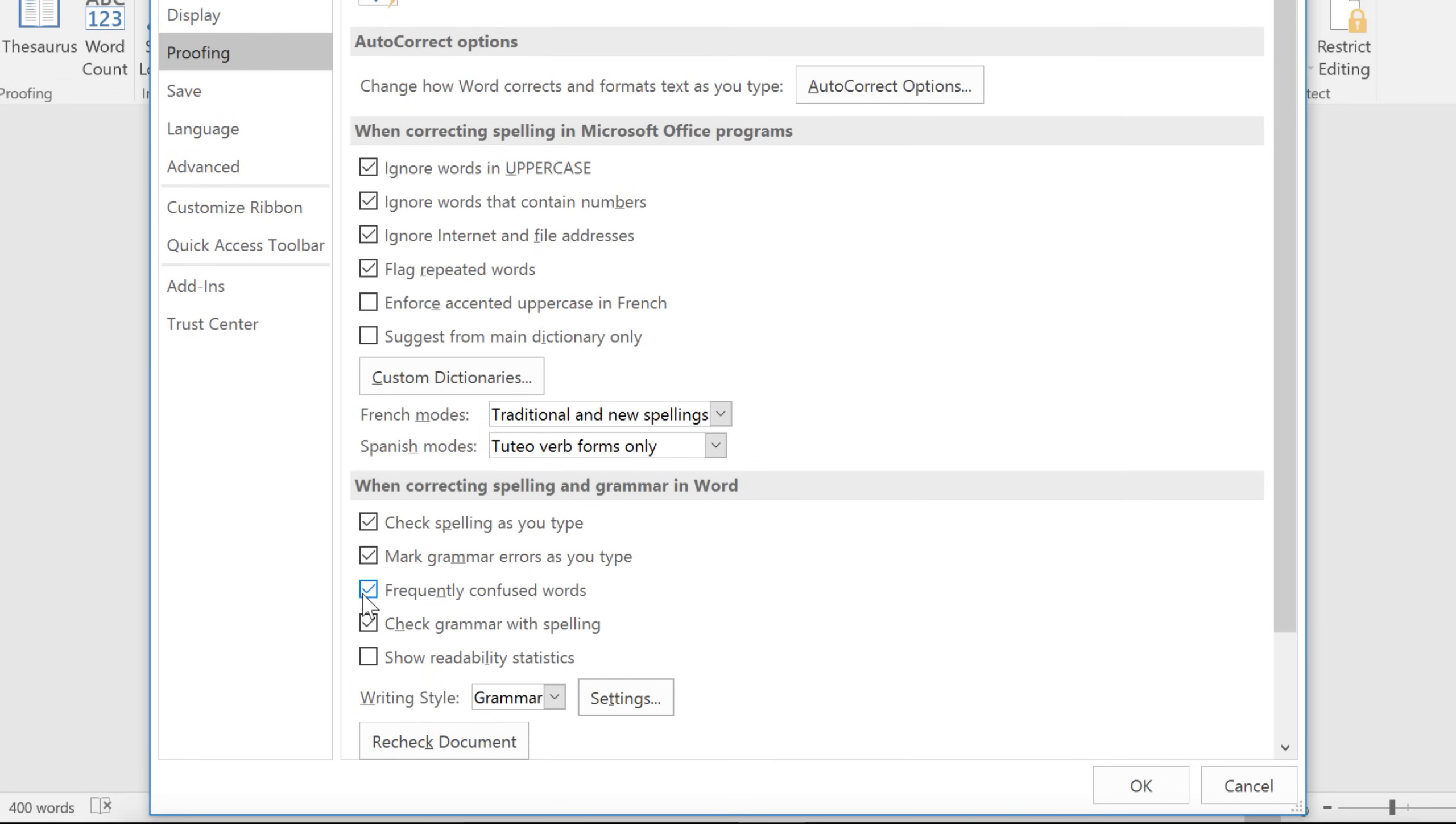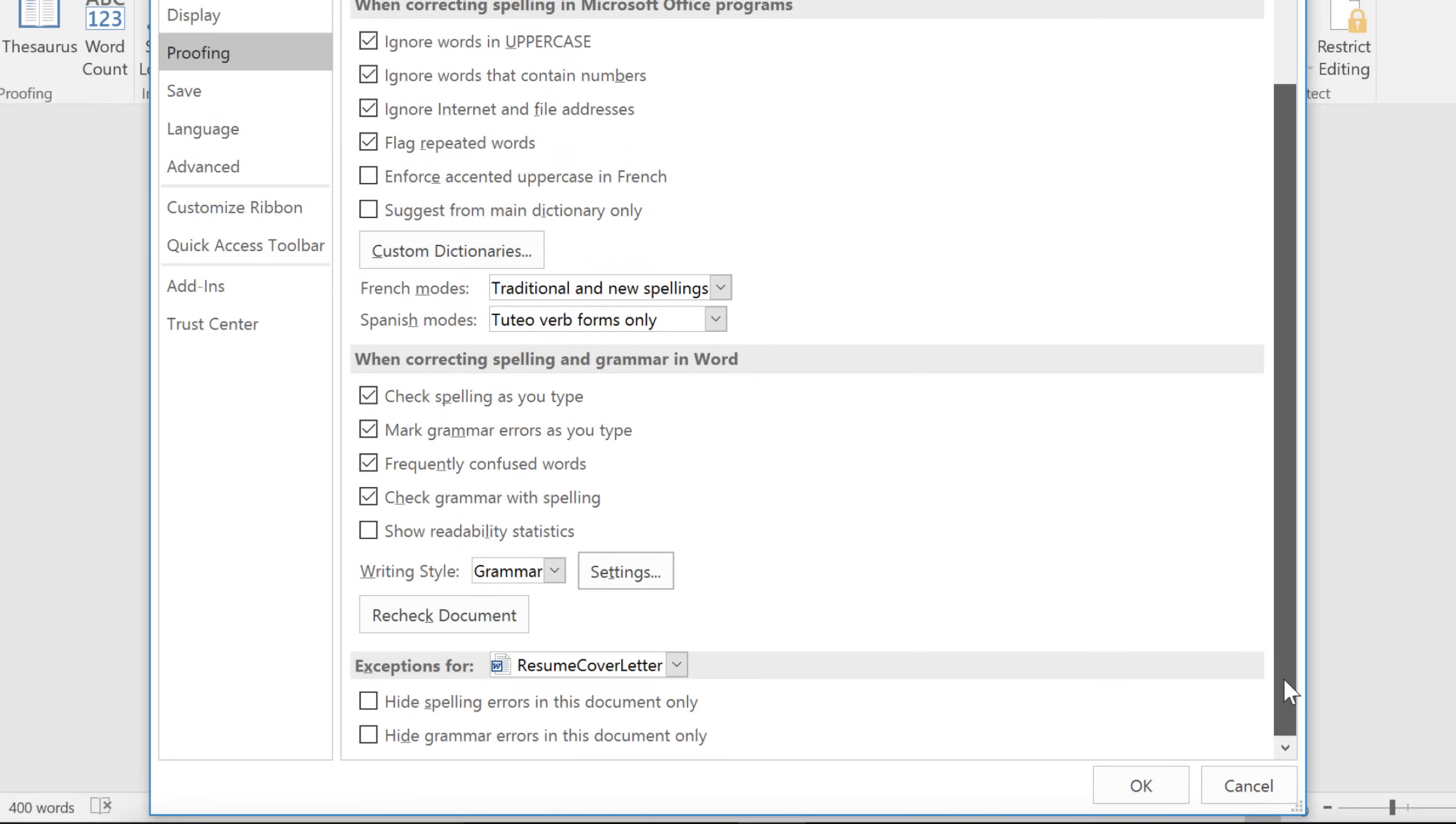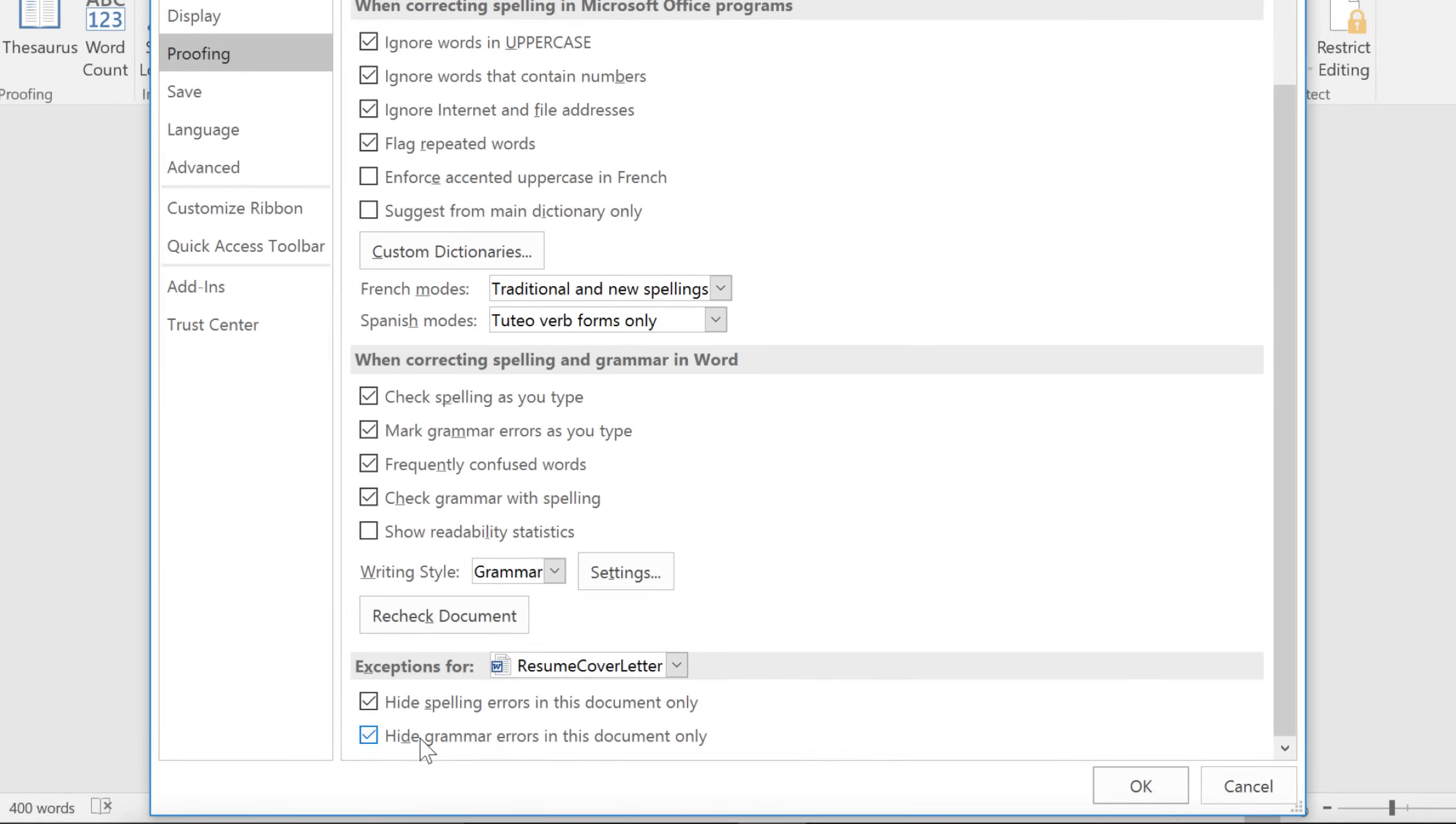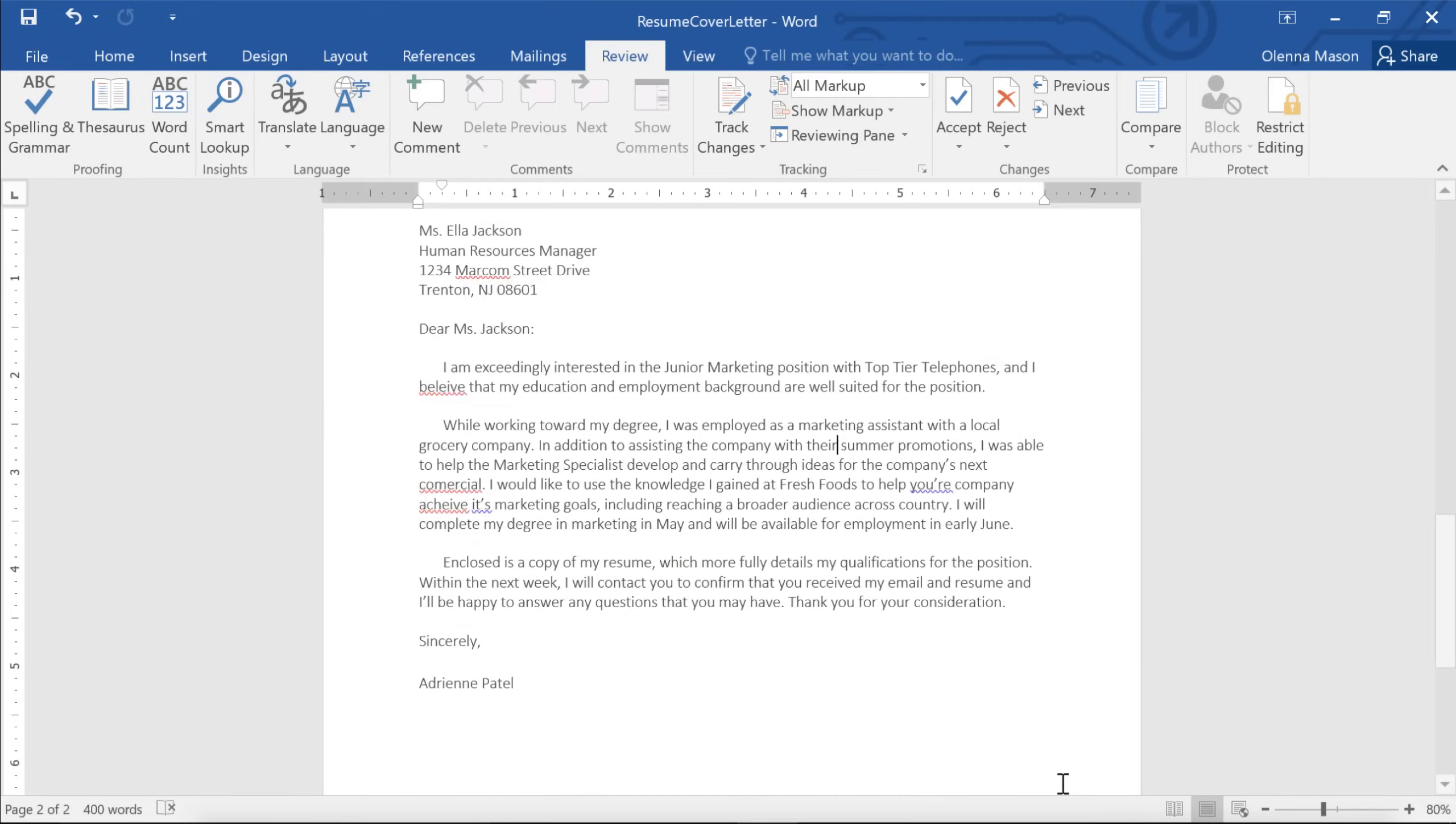You can avoid this issue by hiding spelling and grammar errors in this particular document. Just check the two boxes near the bottom of the window. When you're done, click OK. And now those errors are hidden.